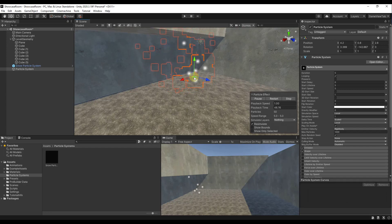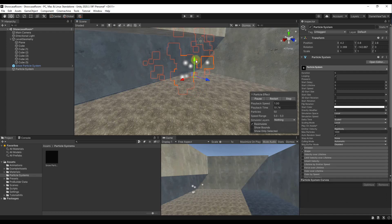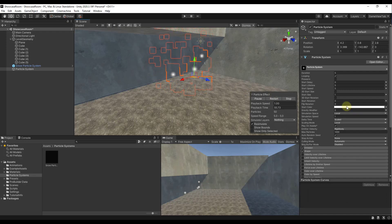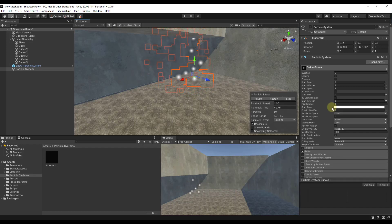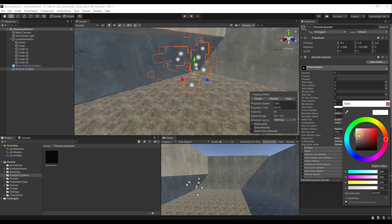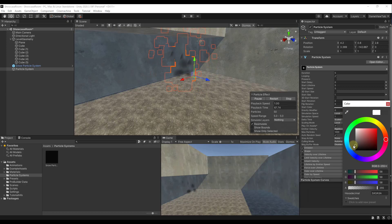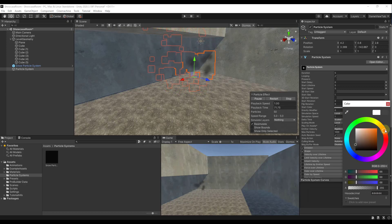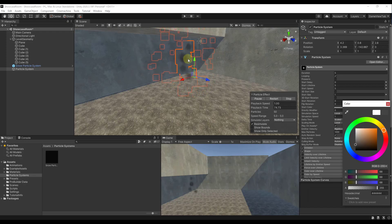The first thing we want to do is select this particle system. Notice how it's still white, like when we created the snow. What we want to do is change it to more of a gray color — kind of like smoke would look. So we go into our particle system settings, go to Start Color, and make this a darker grayish material, something like this.